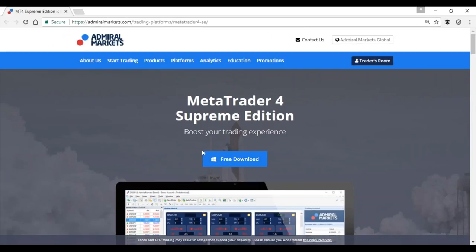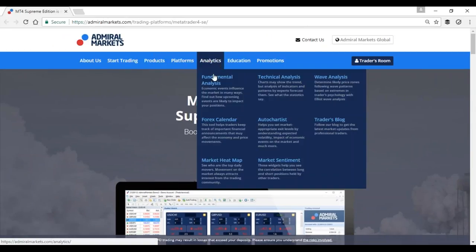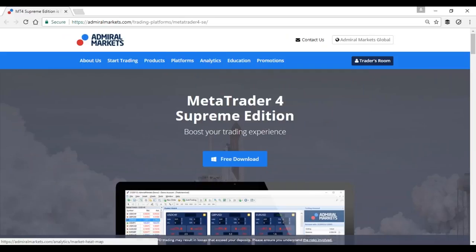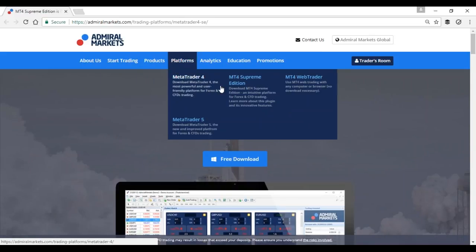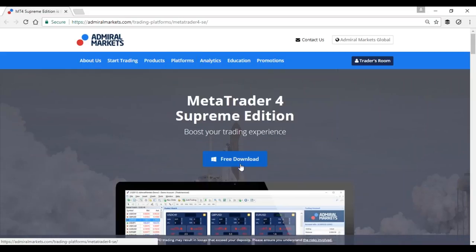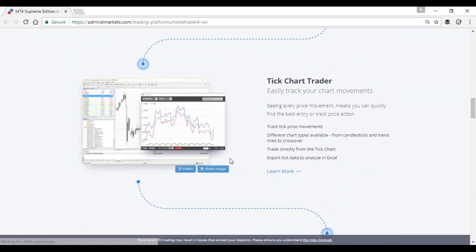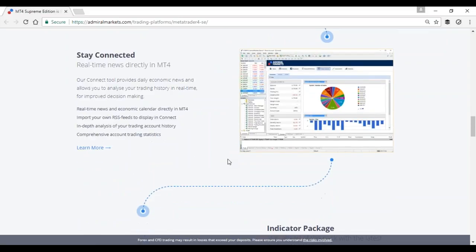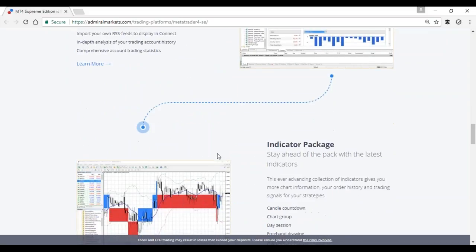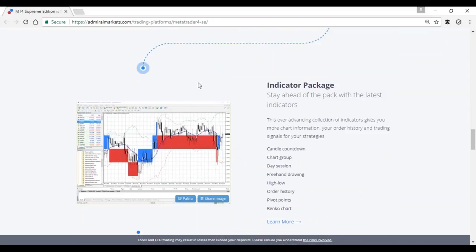If you're interested in the Keltner, check out the blog. If you're interested in downloading it right away, go to Platforms, then MT4 Supreme Edition free download, and you can see more info about what you get — from the indicator package to all kinds of tools and indicators.